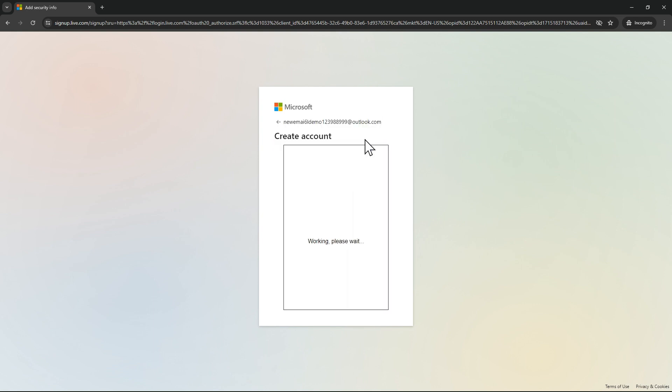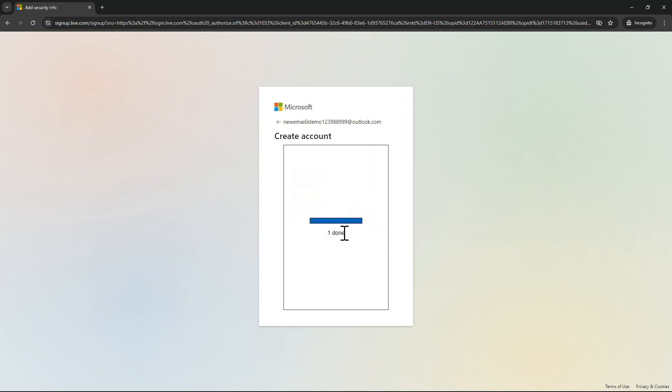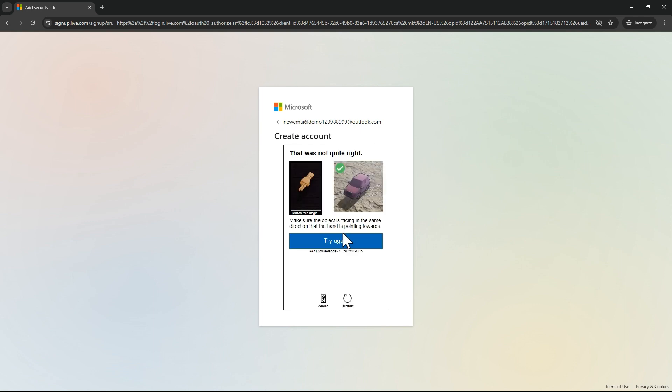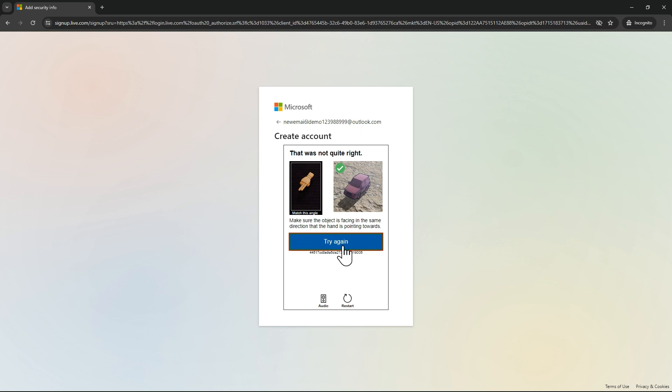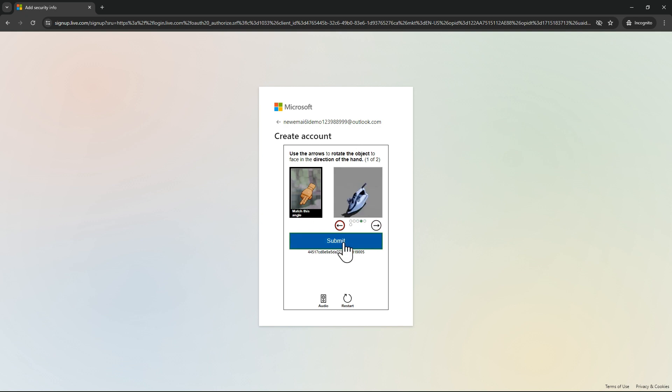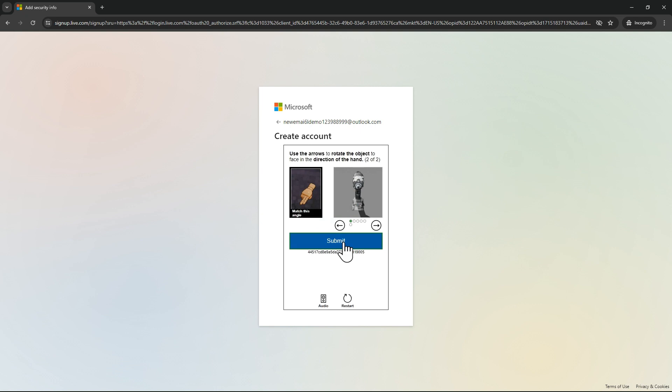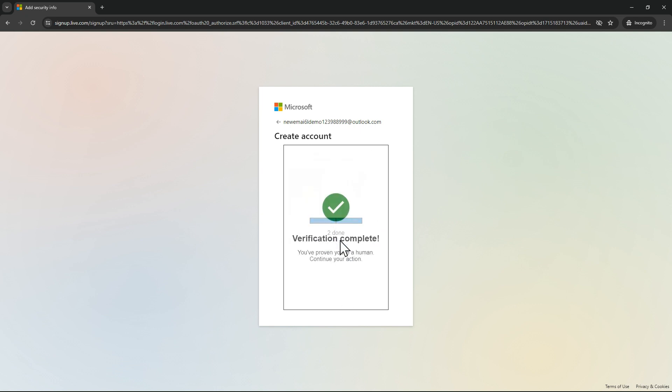Here a CAPTCHA came, so let's verify this. Submit. Submit. One more CAPTCHA. Submit. Verification is completed.